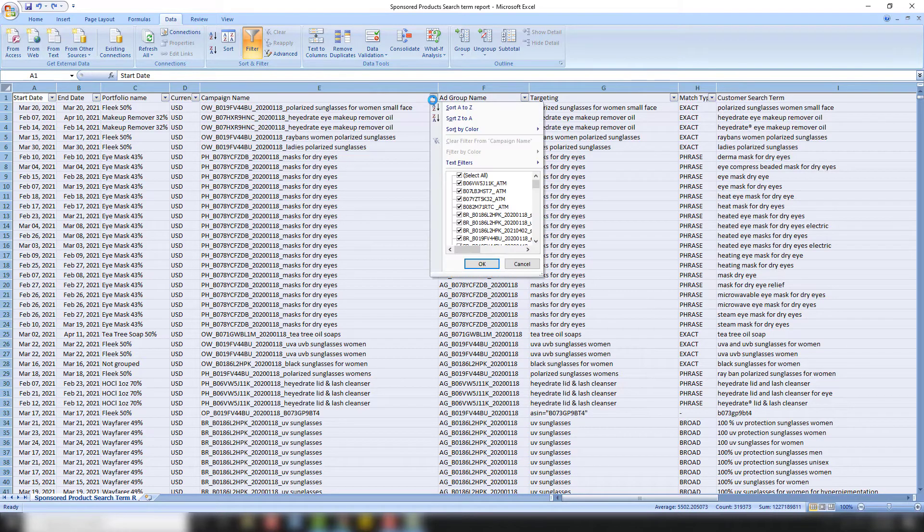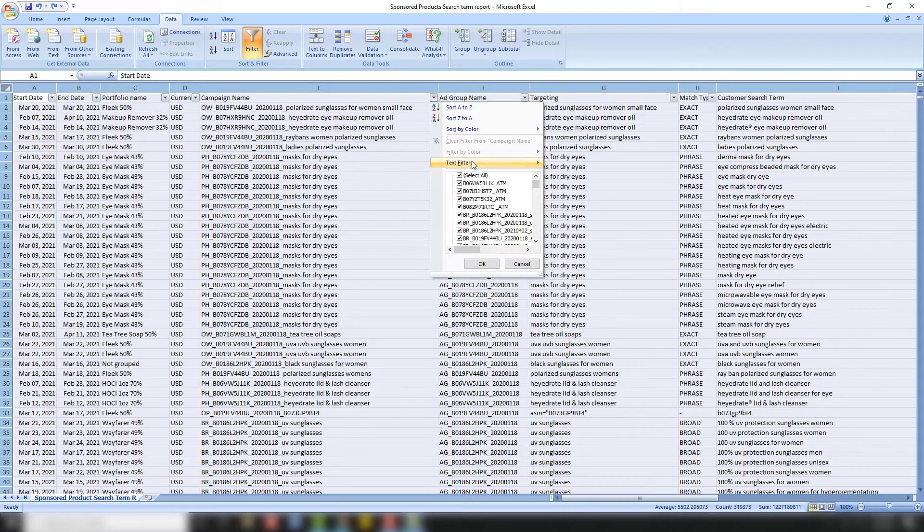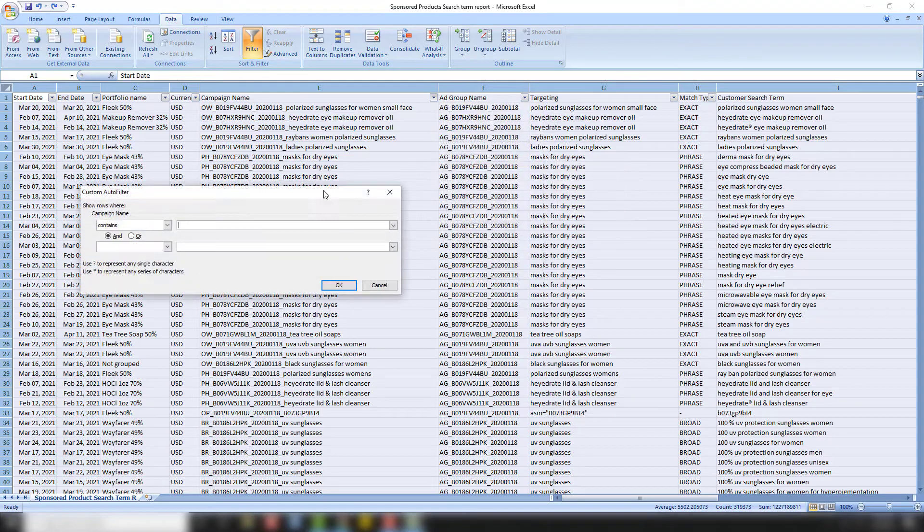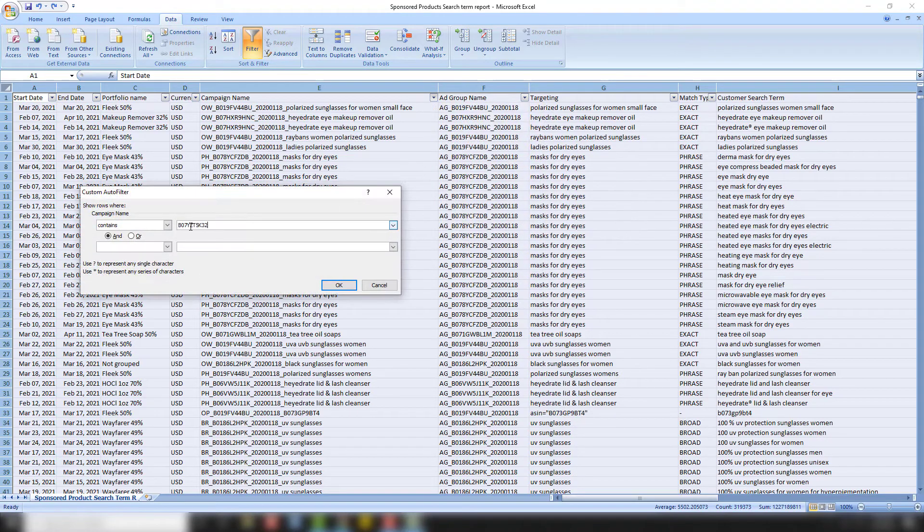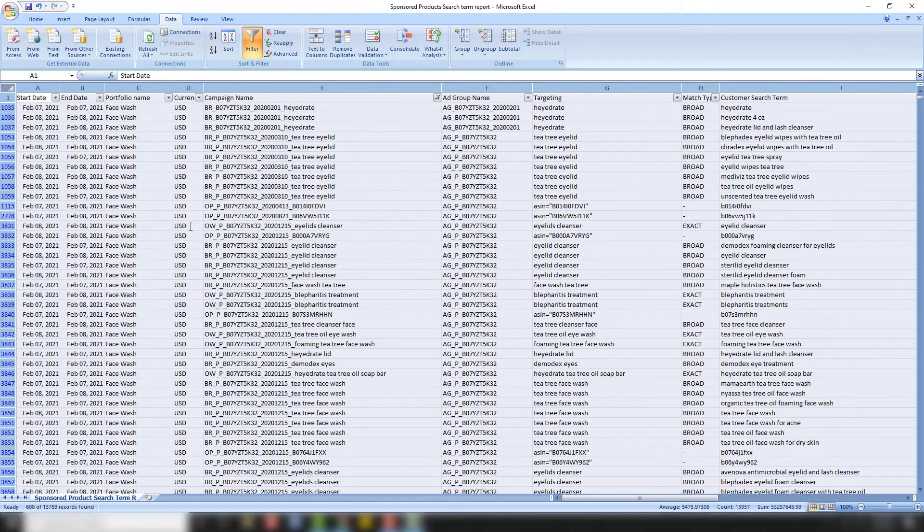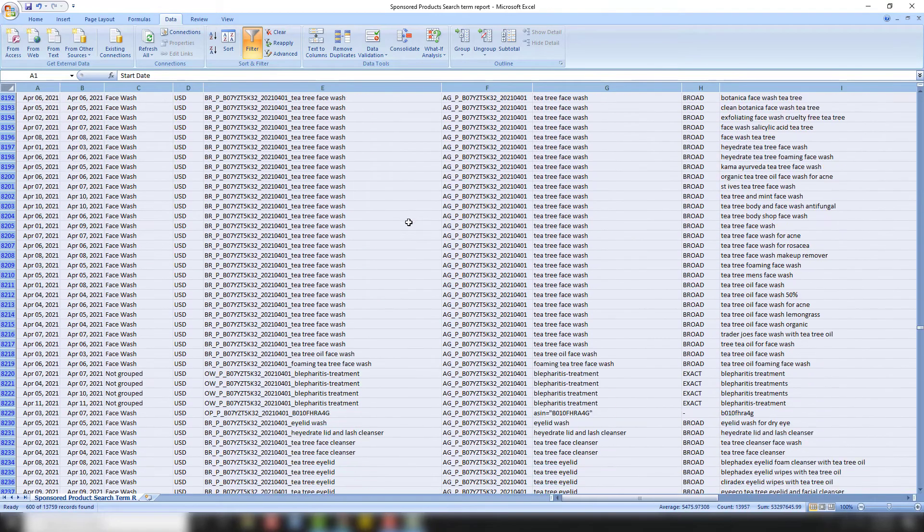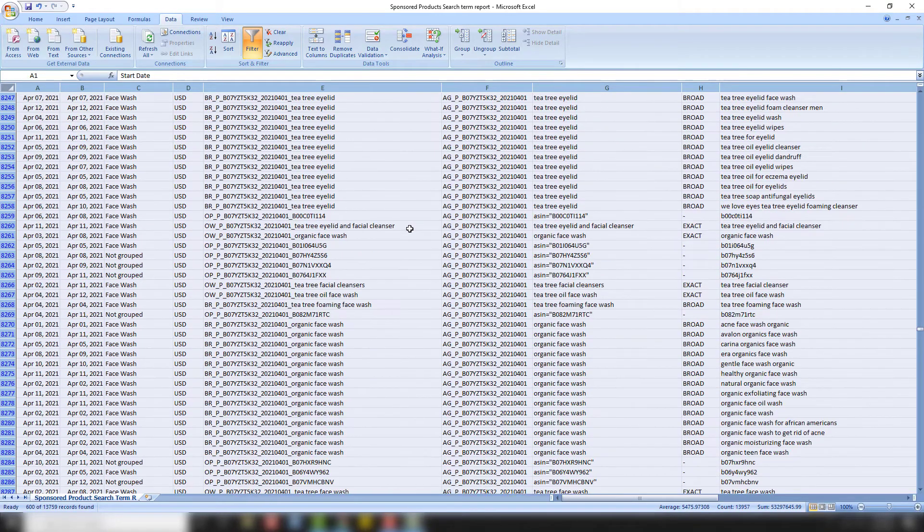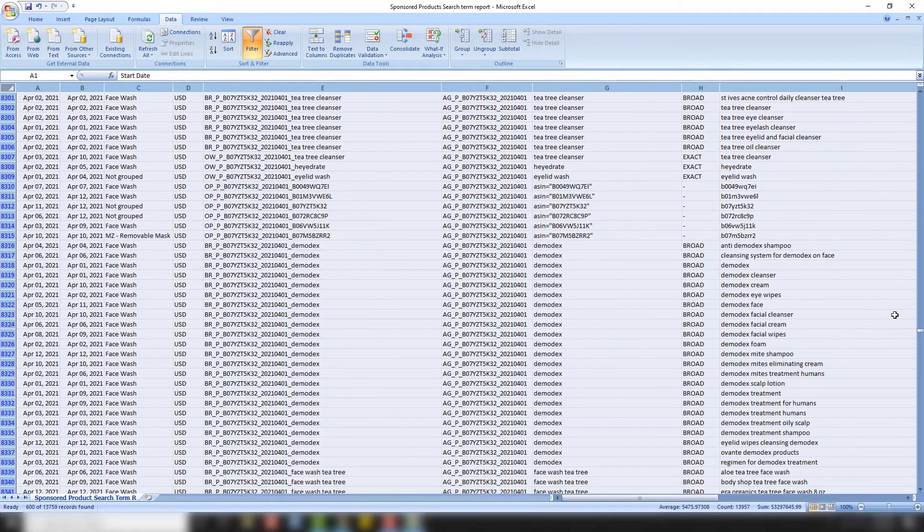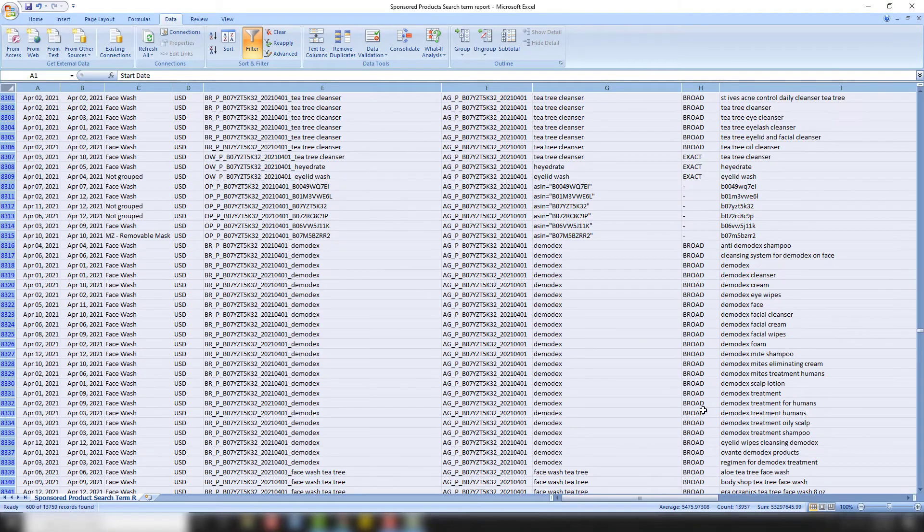We're going to highlight everything, click on campaign name, click filters up here, text filters, contains, and then we're going to put our ASIN in there. And so this will pull up all of that product that has that ASIN.